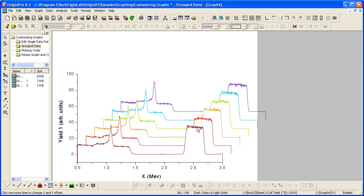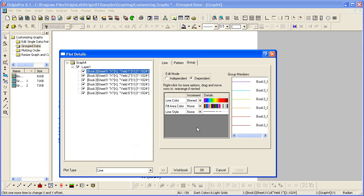By double-clicking, that will get me into the plot details dialog again. And notice that the line color is set to blend. Colors are picked from the 256 available in the rainbow palette.